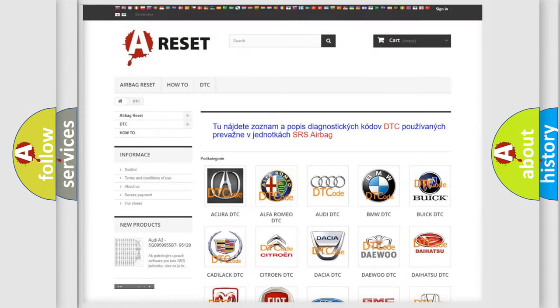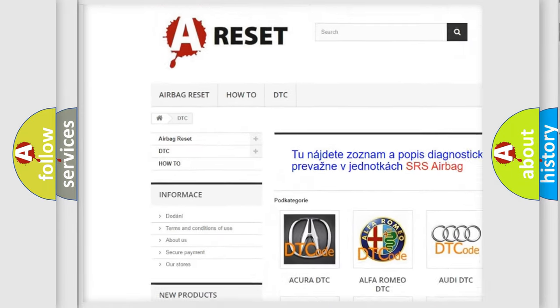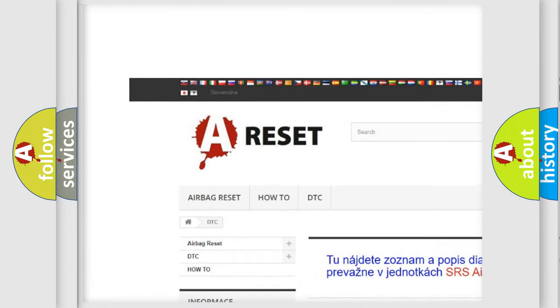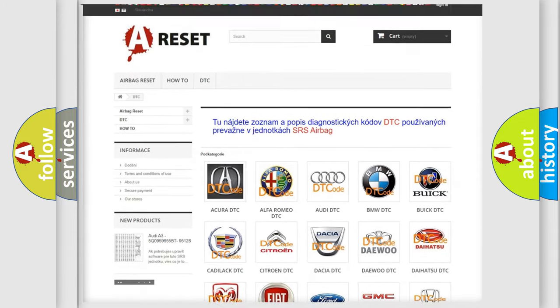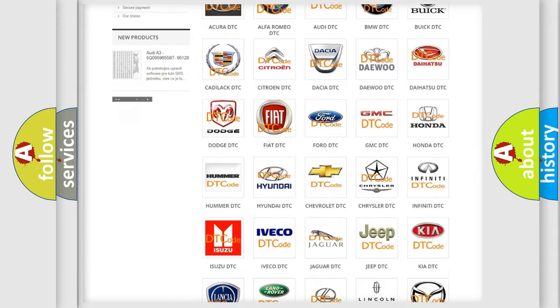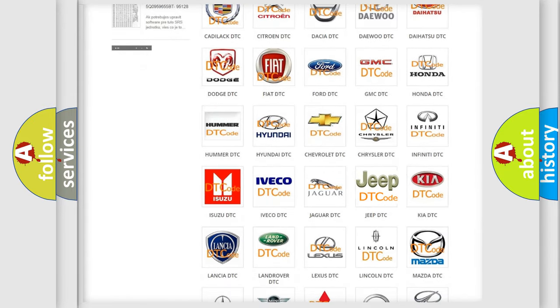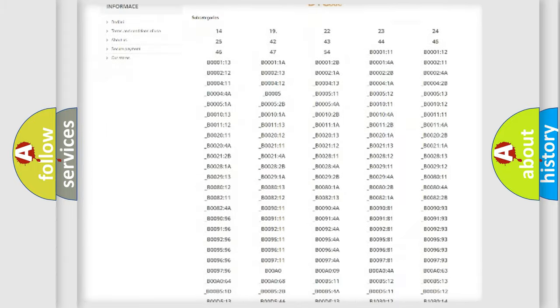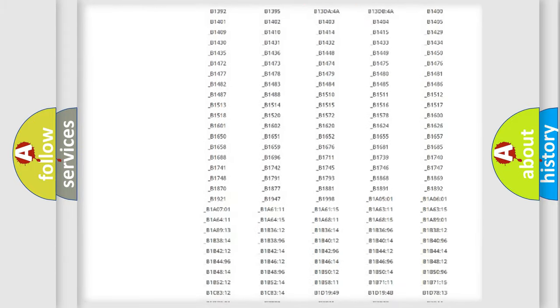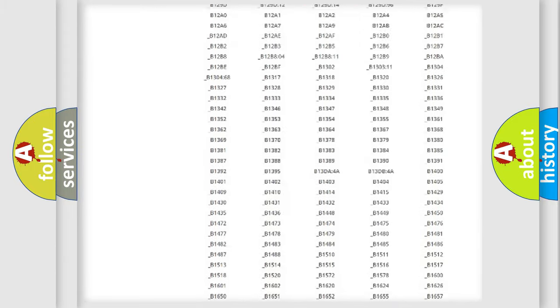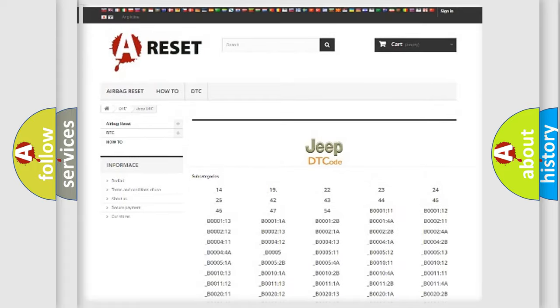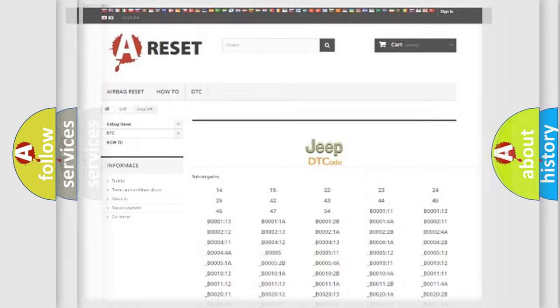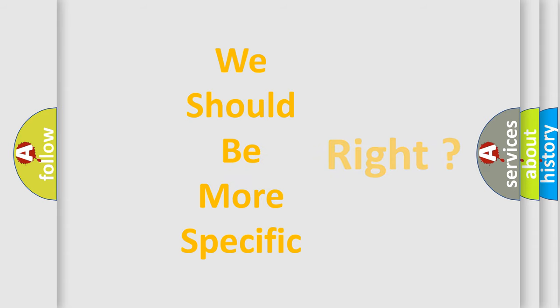Our website airbagreset.sk produces useful videos for you. You do not have to go through the OBD2 protocol anymore to know how to troubleshoot any car breakdown. You will find all the diagnostic codes that can be diagnosed in Jeep vehicles, also many other useful things. The following demonstration will help you look into the world of software for car control units.